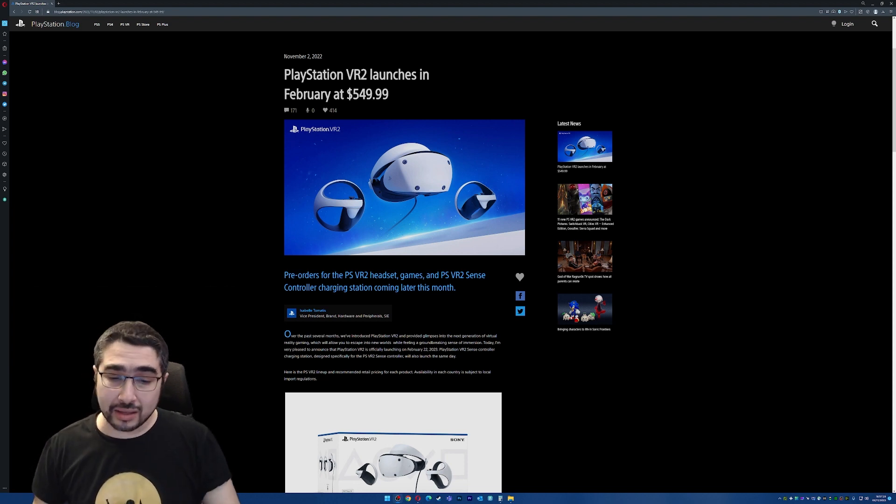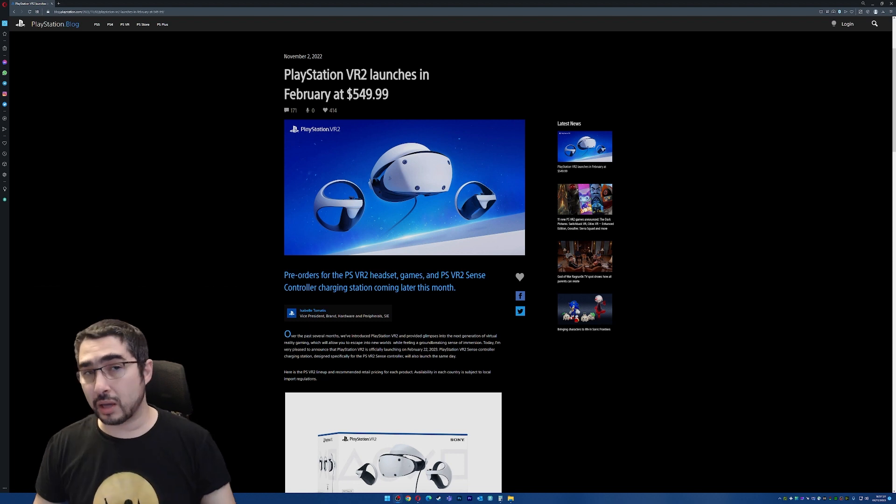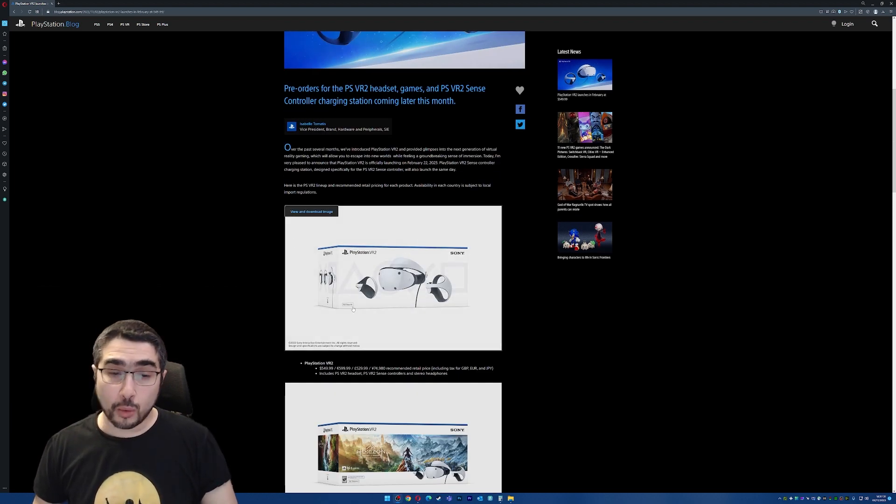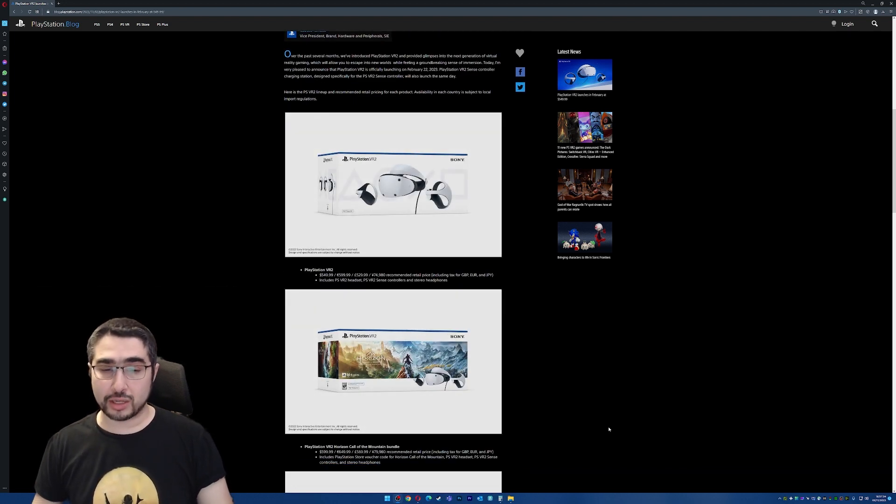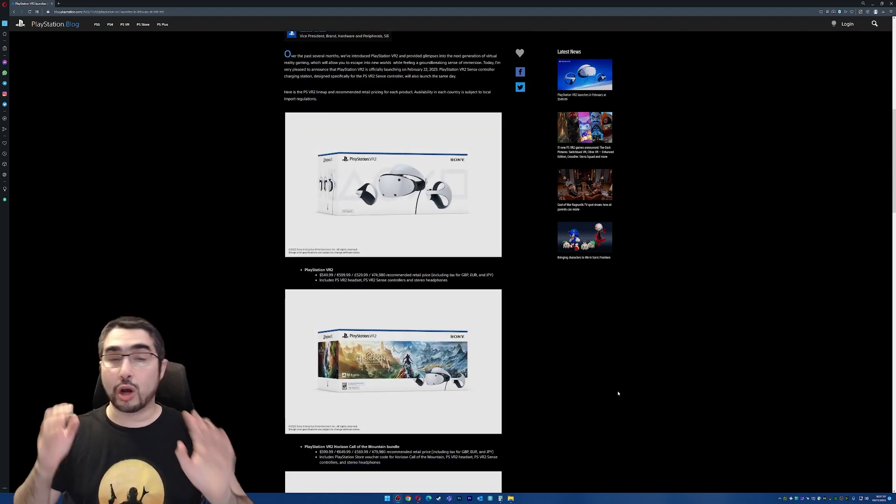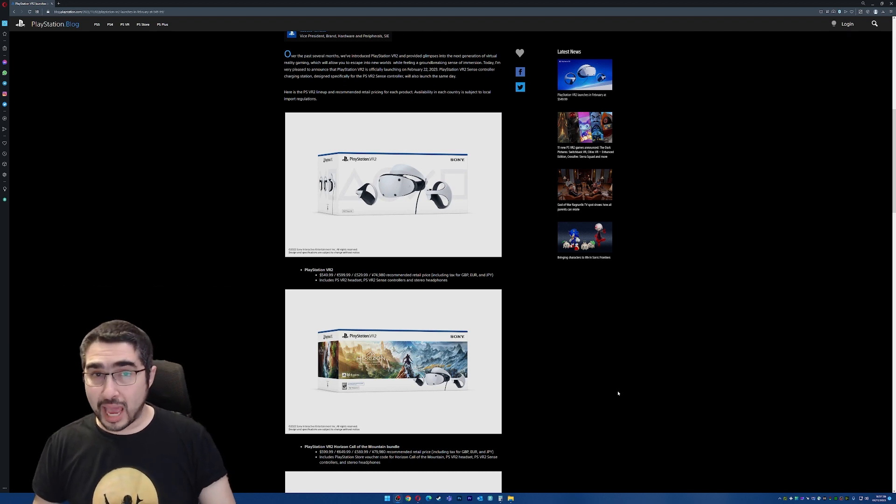Okay. So having said that, as I said initially, it's going to be out on the 22nd of February 2023 with a standalone or with a bundle that is going to cost a little bit more and is going to come with the Horizon Call of the Mountain game.